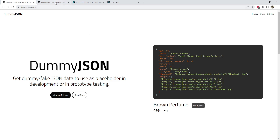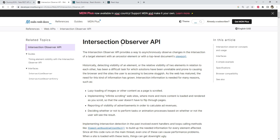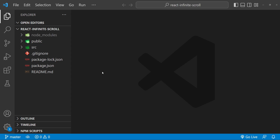We will also be using the IntersectionObserver API. For those who don't know what it is, it is a browser API to find out when a document element comes into the viewport of another parent element or the browser window. So without wasting any more time, let's get started with our code.